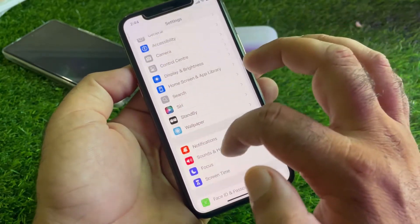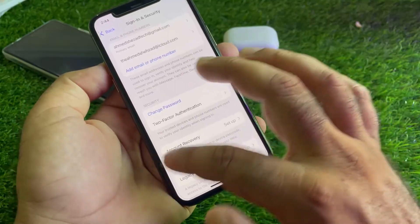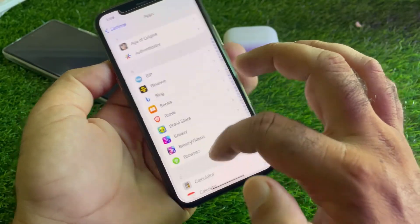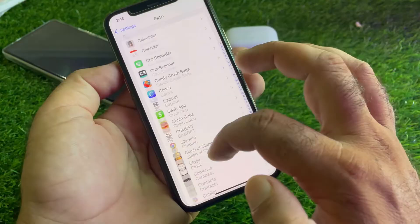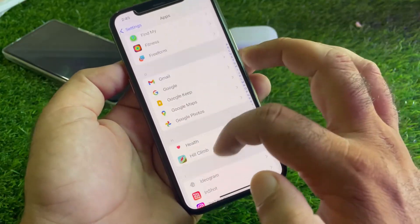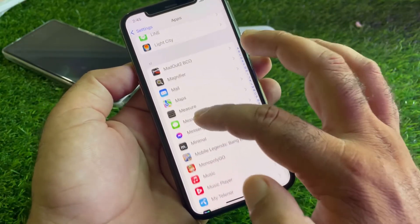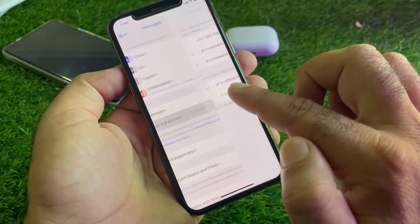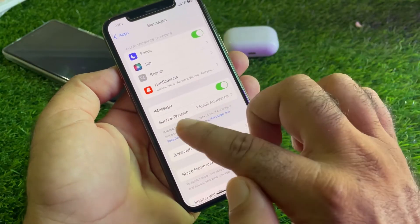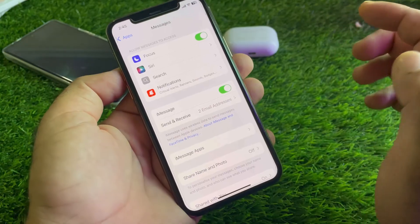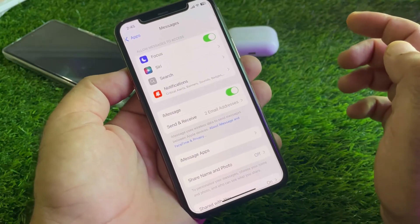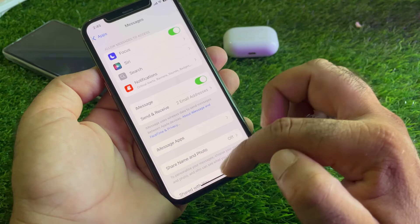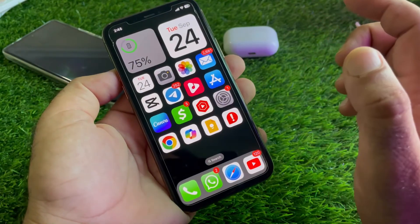Go back, scroll down, and find the Apps option. Click on Apps, then select Messages. Click on Messages, then click on iMessage and turn it on. Next, click on Send and Receive and select your phone number or email address.